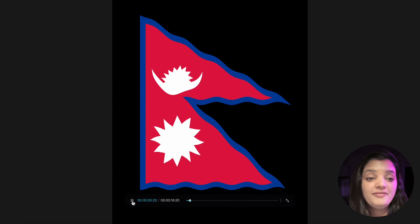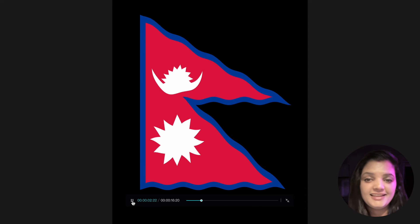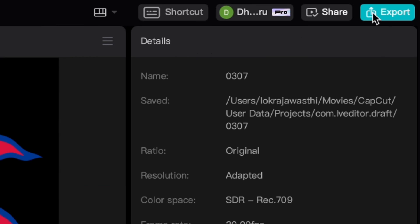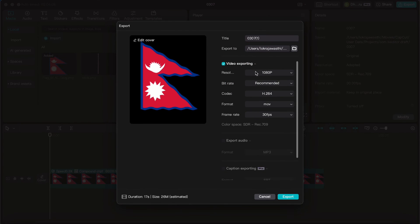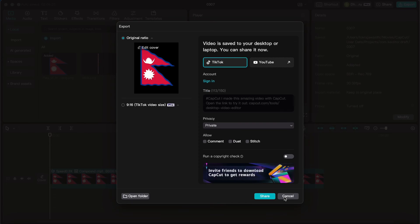Wow, the flag is moving so smoothly — it's like it's dancing in the wind. And that's it, our flag waving animation is now complete. Tap the export icon to save the video.